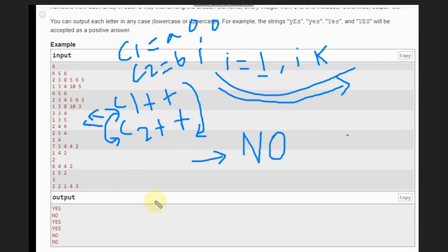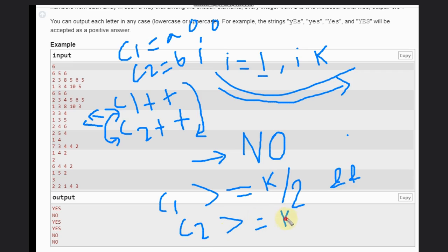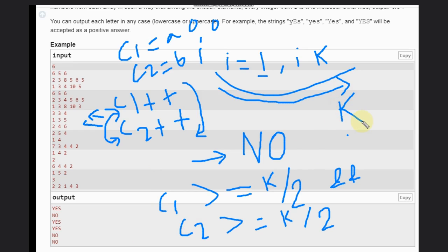The condition is: c1 >= K/2 AND c2 >= K/2. Even though the problem says exactly K/2, we use greater than or equal to because if both arrays have at least K/2 valid elements, we can definitely choose K/2 from each. The total will be K, which is our goal.